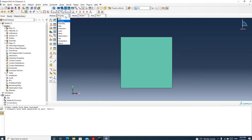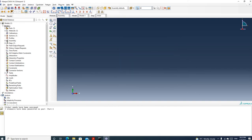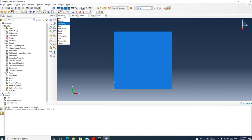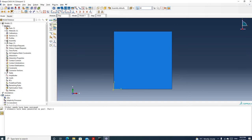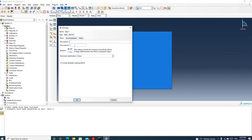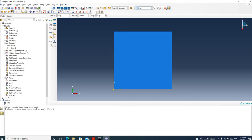Now we have a mesh, we have meshed the part and we have the material property. Next we need to assemble this part and create an instance. Go to assembly and create instance. We only have one part, so we click OK. Then we need to create an analysis step. Go to the step module and create a step. The default name is step 1. Select static and click continue. I'm going to turn off non-linear geometry. Click OK. Now we have a step called step 1.